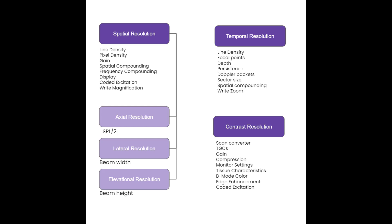We've already discussed temporal resolution in detail, as well as axial, lateral, and elevational resolution. And you heard a lot of comments about spatial resolution and contrast resolution when we were talking about the imaging processing techniques. So we're going to spend a little bit more time focusing on these two types of resolution just to finish up our conversation. We'll start with section 15b.1, spatial resolution.